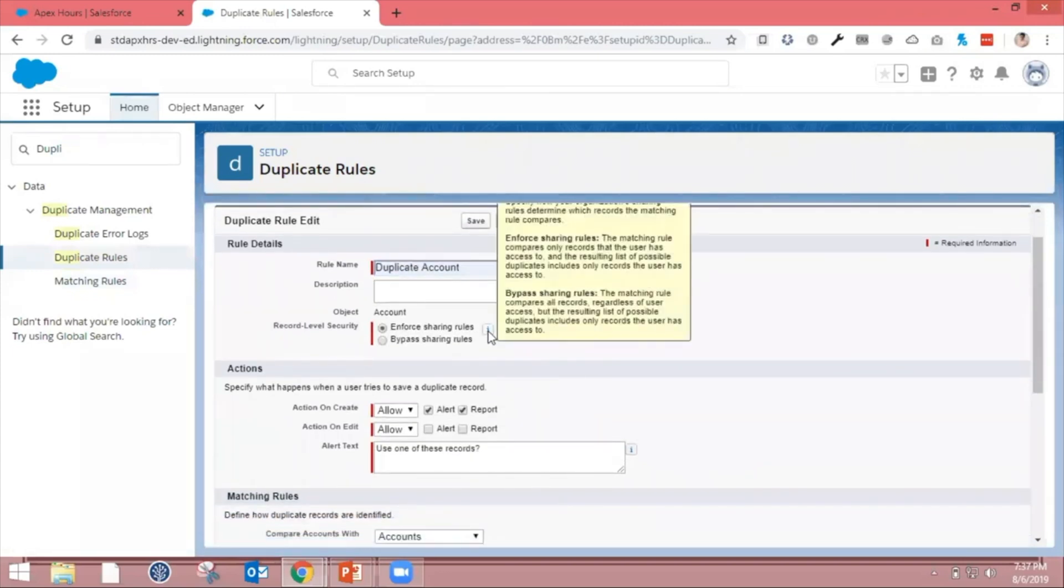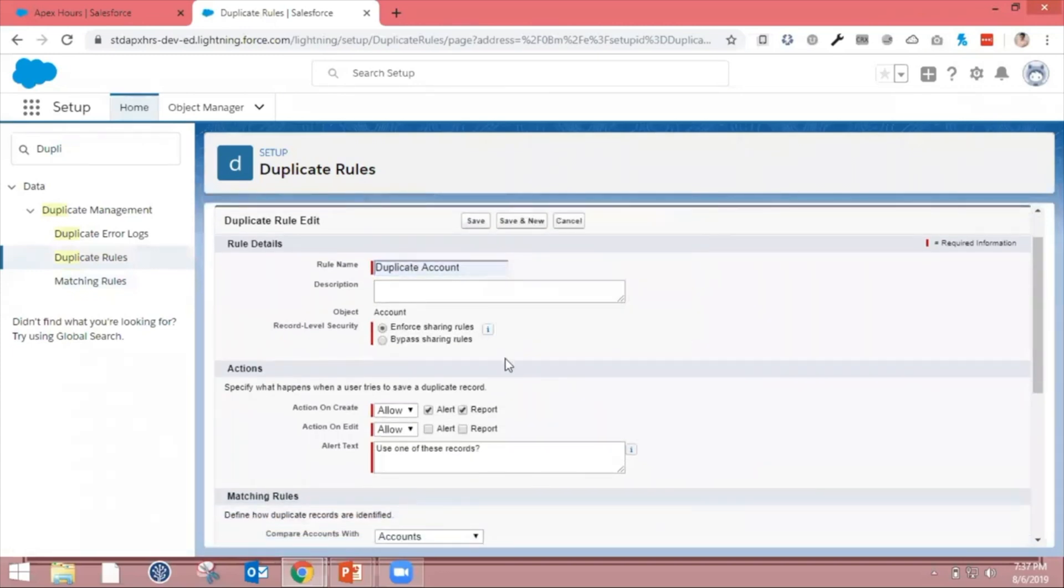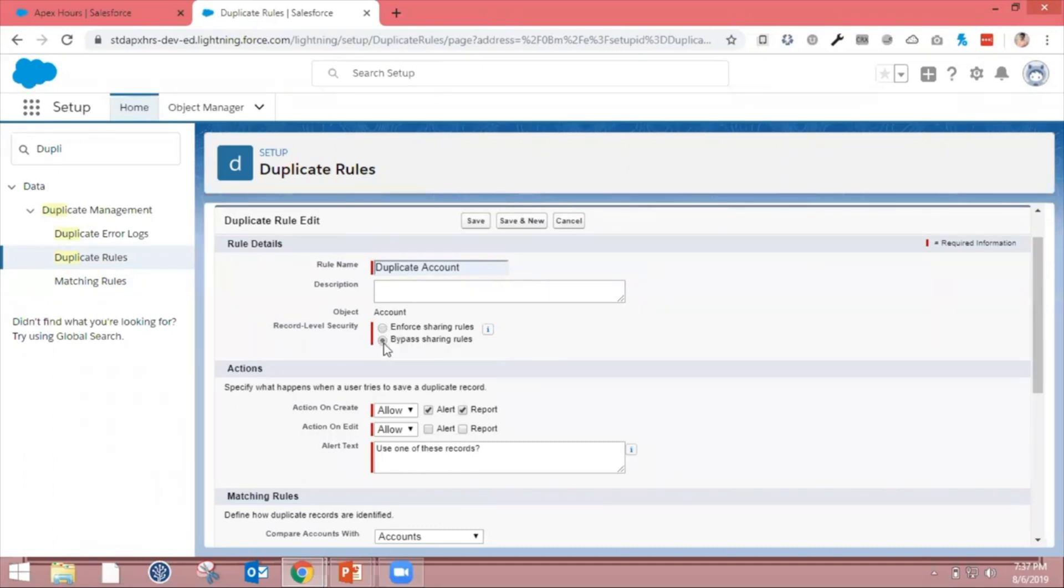Enforce sharing rule - when you select enforce sharing rule, this is specifically for record level security. By default you can select bypass sharing rules. For this example, I'm going to use the enforce sharing rule option.